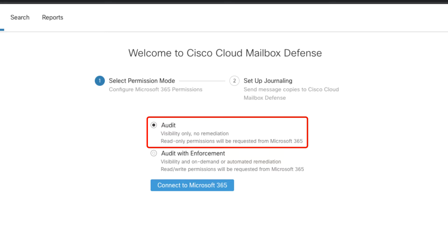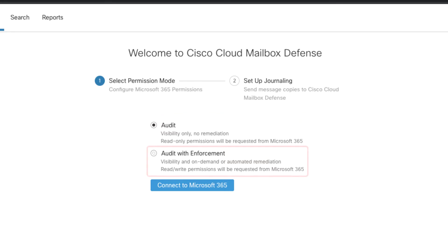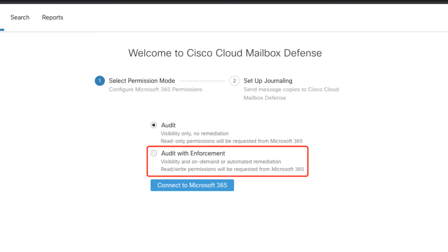All of the investigative power of Cloud Mailbox Defense is still available, but there is no way to make changes to mail or to mailboxes in your environment. Audit with enforcement requires read and write permission to the mailboxes in your Microsoft deployment in order to remediate messages which have been convicted as malicious or phishing or spam.